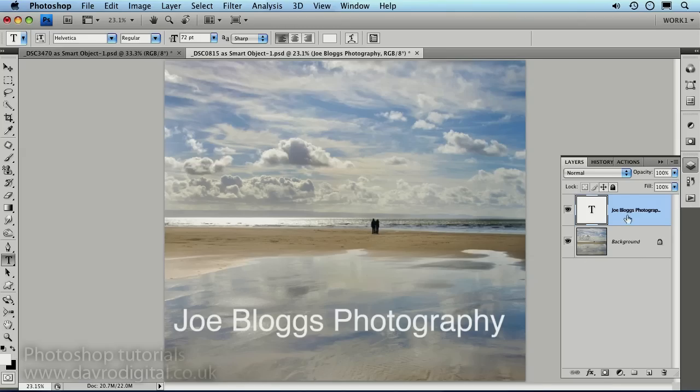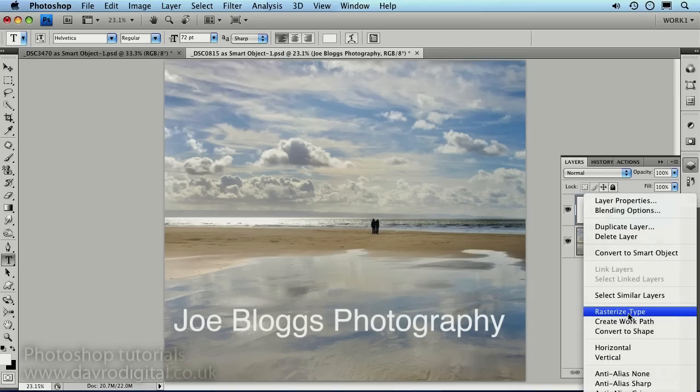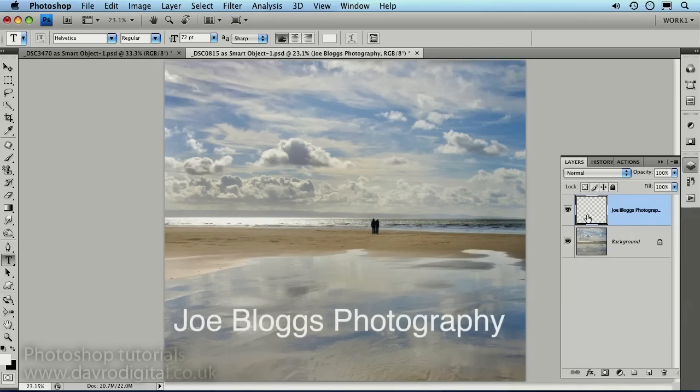So the way around this is to come up to the Layers panel, over the Text layer, right-click, and we're going to choose Rasterize Type Layer. What this will do is it will convert it from a Type Layer into a normal layer. So there it is, it's now a normal layer.